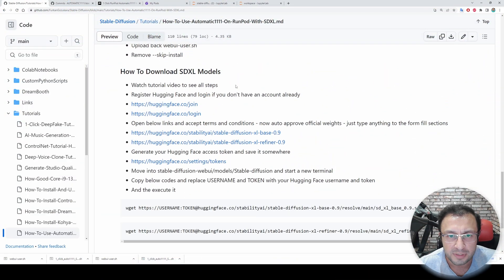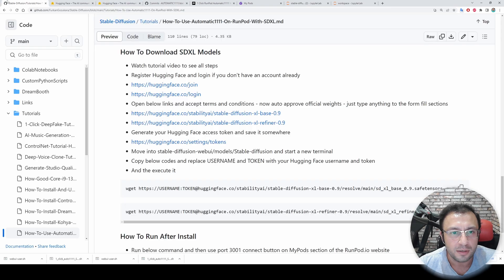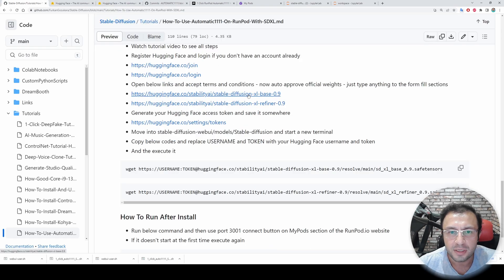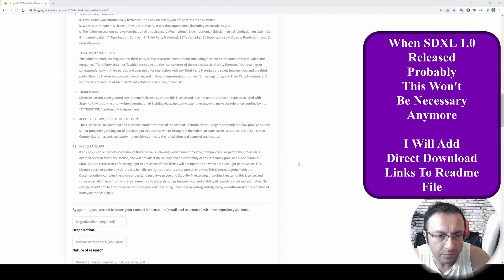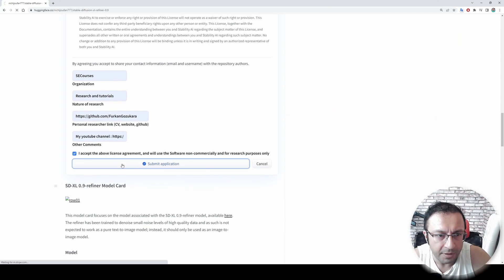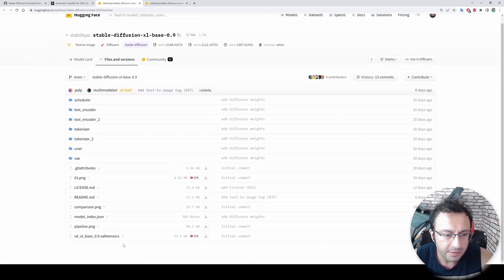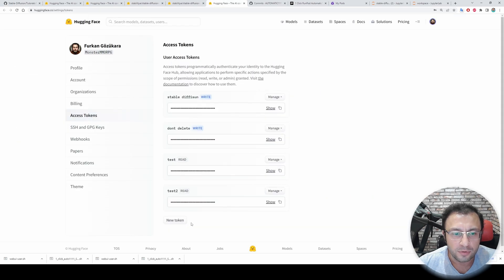Now we need to download SDXL models. You don't have to do this with the automatic installer I shared on Patreon, but here we have to do it manually. First, join HuggingFace — if you don't have an account, click Login. Then you need to accept the terms and conditions — they are auto-approved. Open both of the links; when you click the link it will ask you to sign the early access agreement. Go to the very bottom, fill in the fields, check the checkbox, and submit the application. You will be automatically approved.